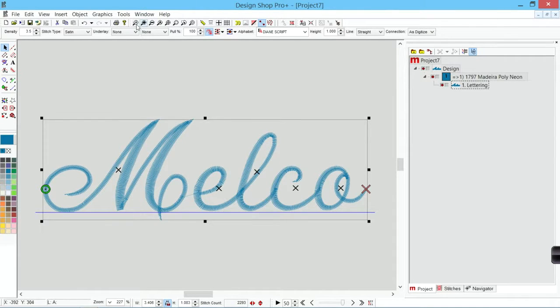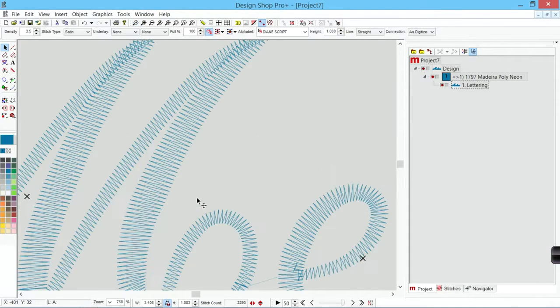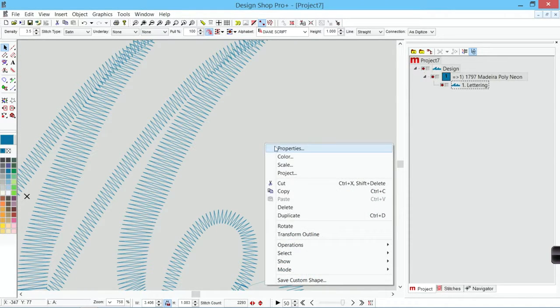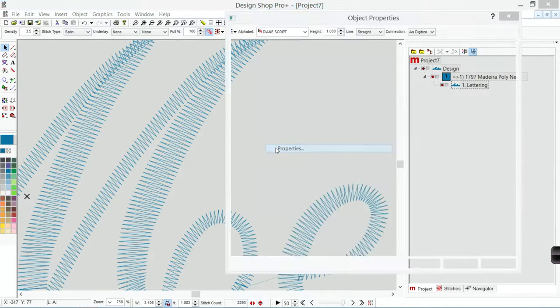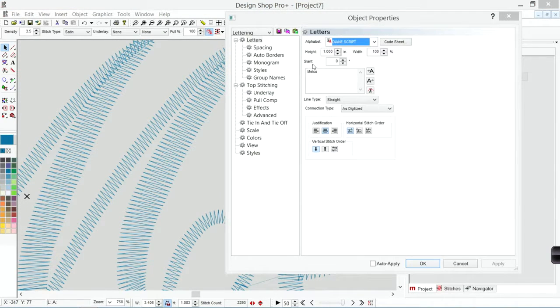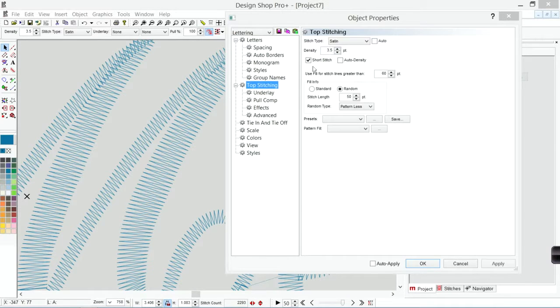So instead of doing something like that where we're choosing one that's even all the way throughout the form, what we can do is use auto density.